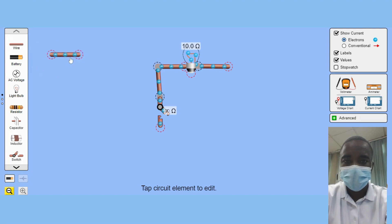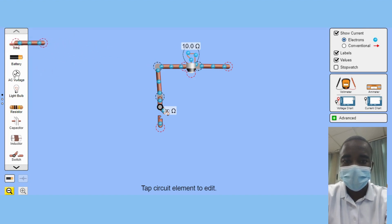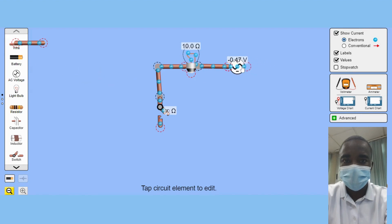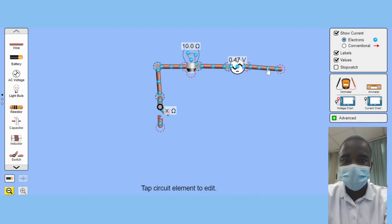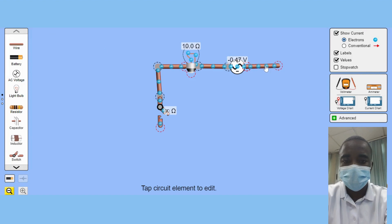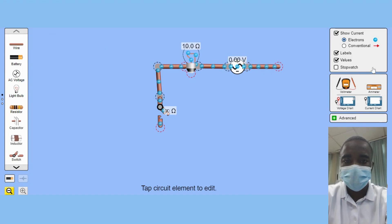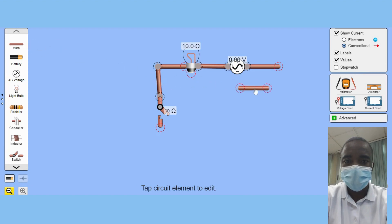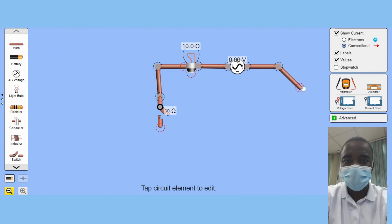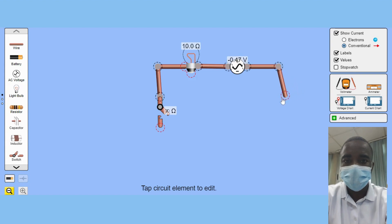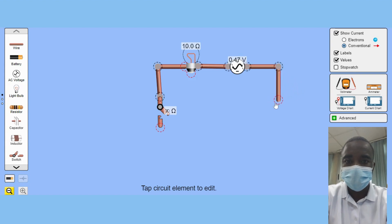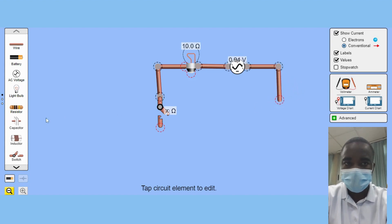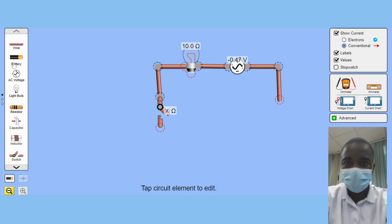One of the main advantages of the Circuit Construction Kit Virtual Lab Simulation is its ability to allow students to build both AC and DC circuits. This is a crucial aspect of understanding how electricity flows and how different circuits operate. The Virtual Lab also provides students with the opportunity to compare and contrast the differences between AC and DC circuits, further enhancing their understanding of electrical systems.